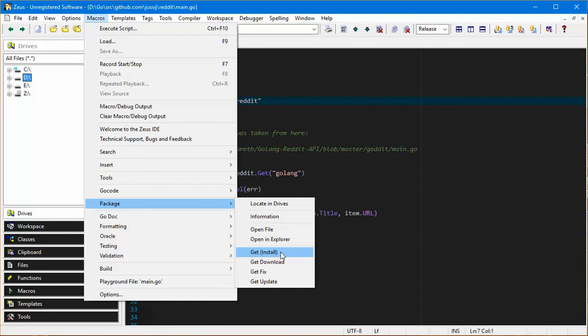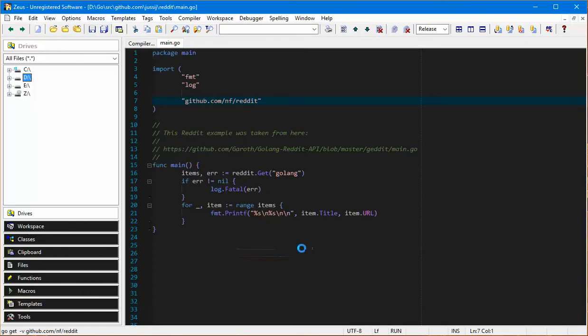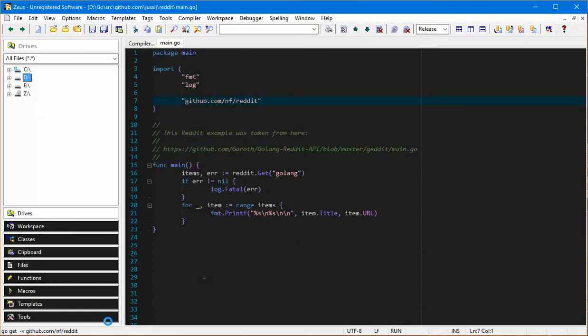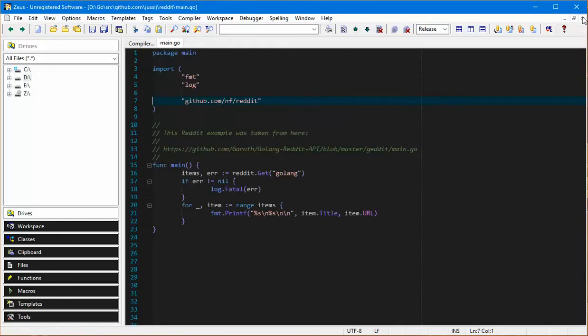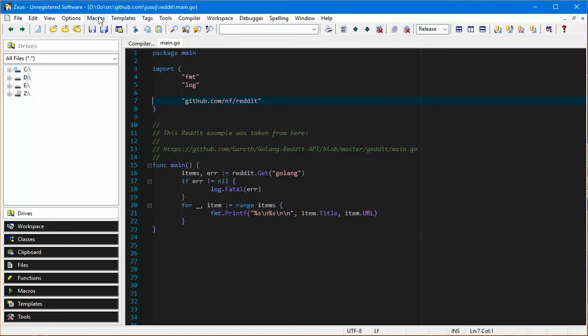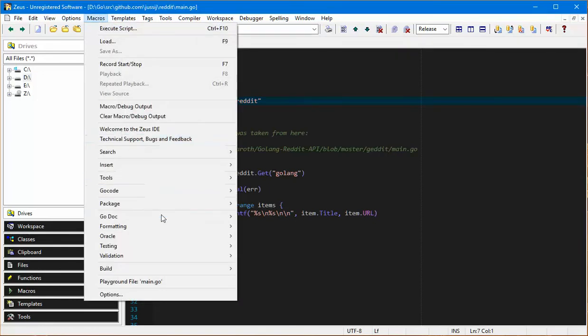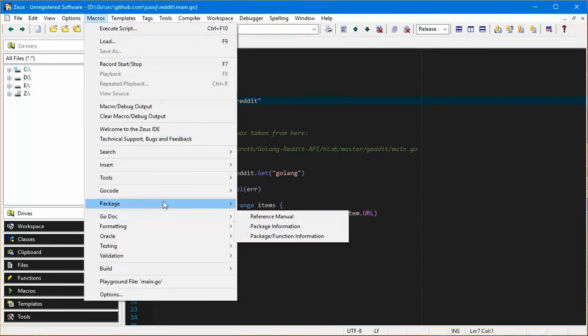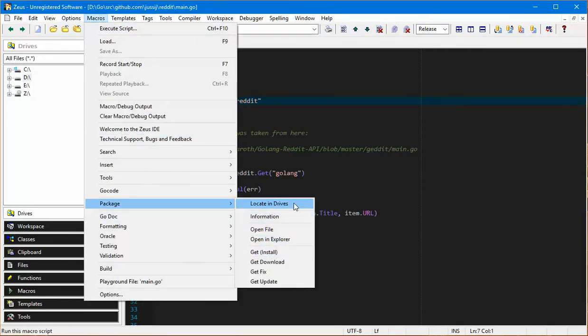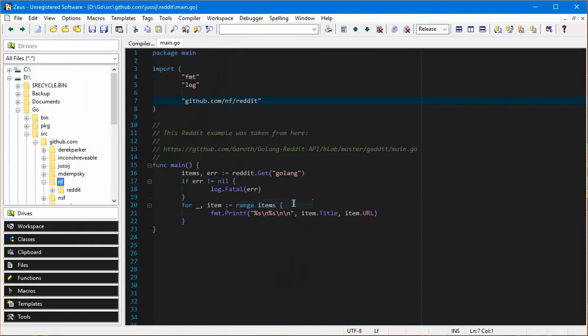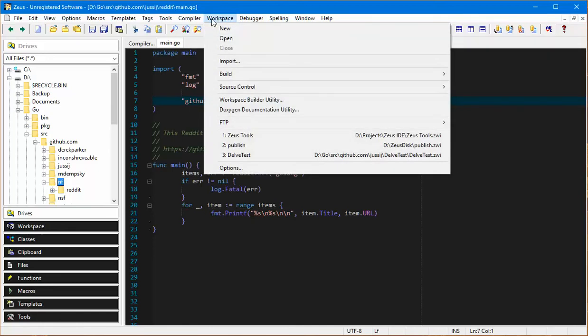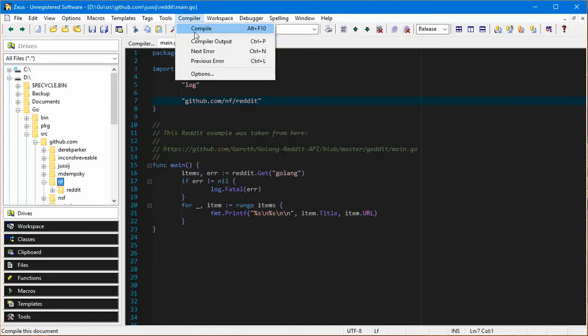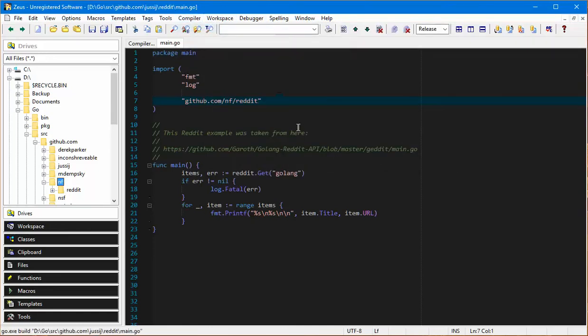Let's use the macro to actually get it and install it. If we run that macro you can see it's running the go get command down the bottom. There you go, it's actually gone away to GitHub and installed it. Now if we try and locate it in the drives package, sure enough there it is. It's now added to the drives folder.